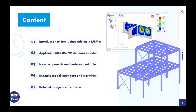To quickly go over the content we'll cover over the next hour: I want to give a brief introduction to the Steel Joints add-on for connection design within our FEA program, RFEM 6. We'll talk about the applicable AISC 360 and the new 2022 standard updates relevant for RFEM. Then we'll discuss new components and features now available within the Steel Joints add-on. Finally, we'll run through our example model to discuss connection input data, workflow, analysis, design, and results.